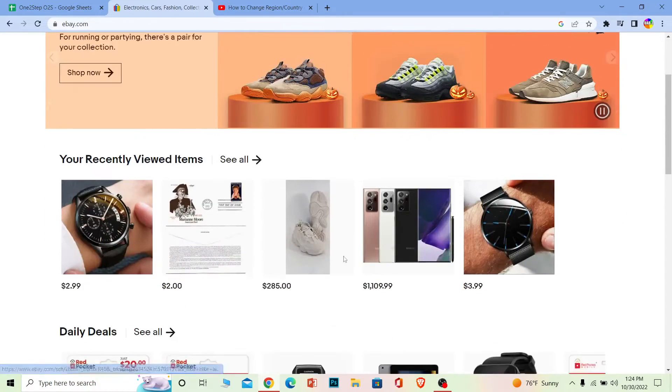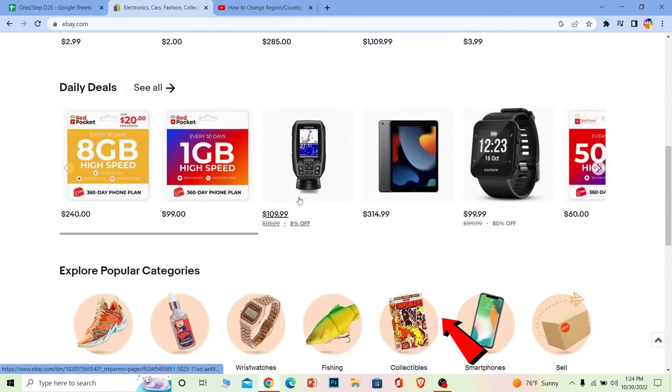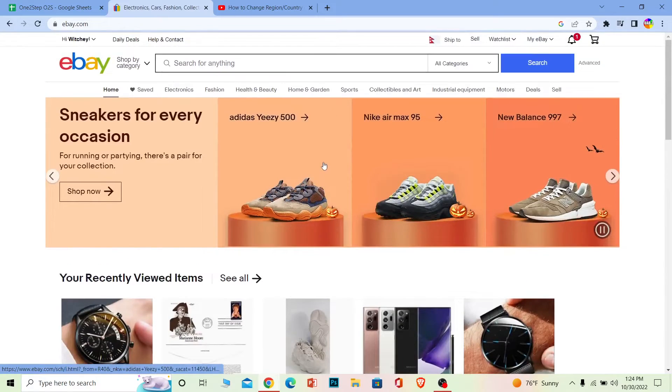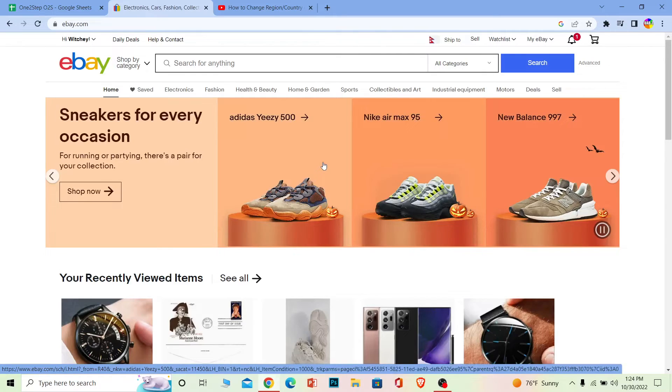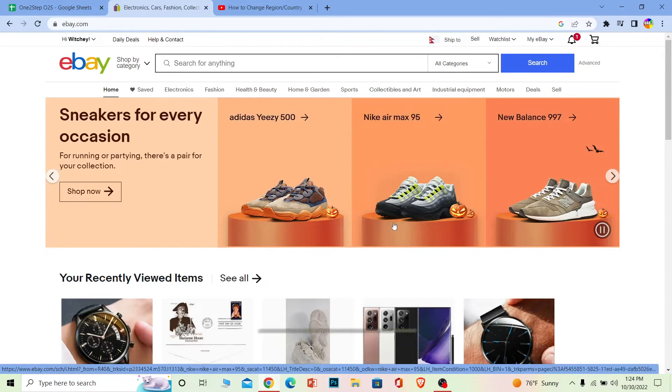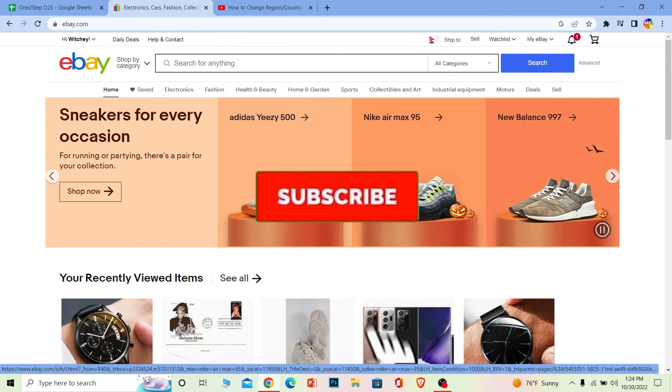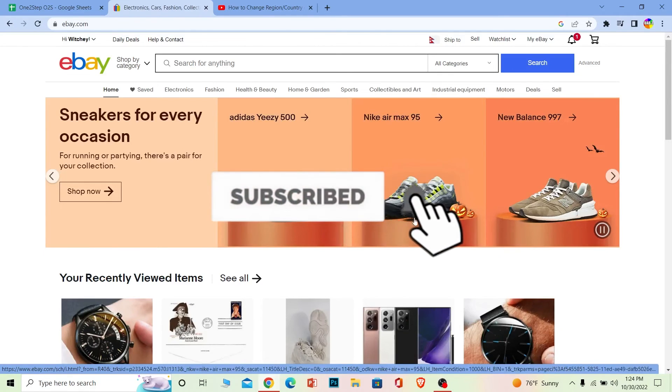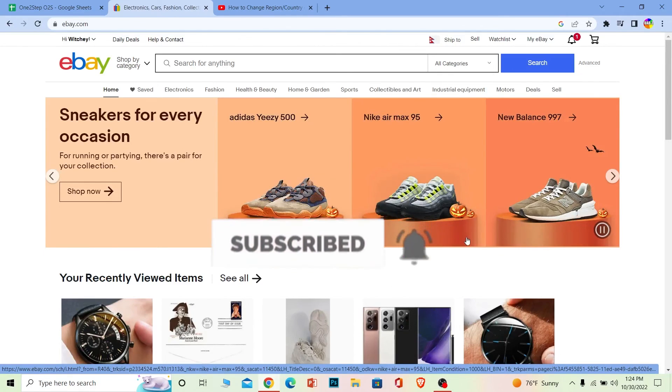That's basically how you can change your region or country on eBay. If you found our video helpful, don't forget to hit like and subscribe to our channel One To Step. I'll see you guys next time, bye!